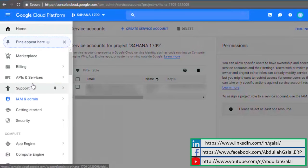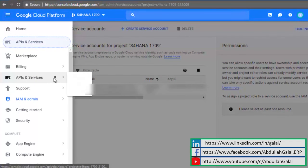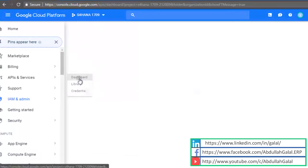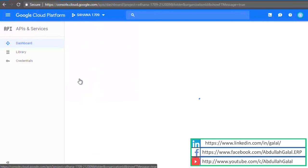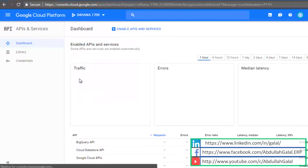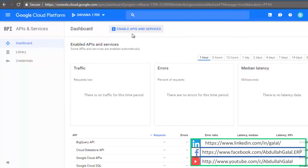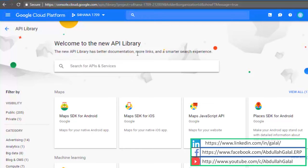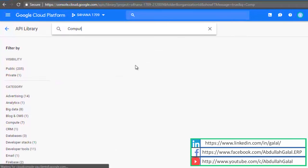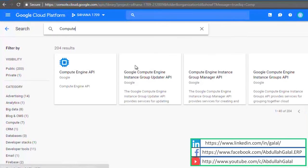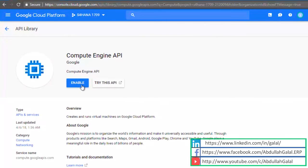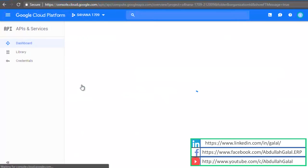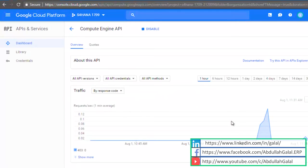Now we have to activate APIs, so go to the menu again, APIs, dashboard, enable APIs. Search for the Compute Engine API. If this is your first time using this credit card with Google Cloud products, then you have to enable billing.